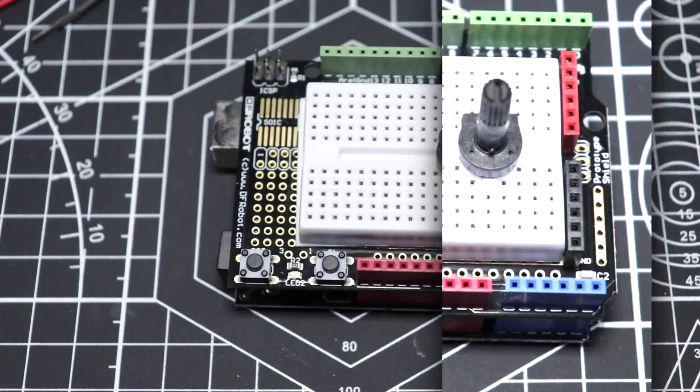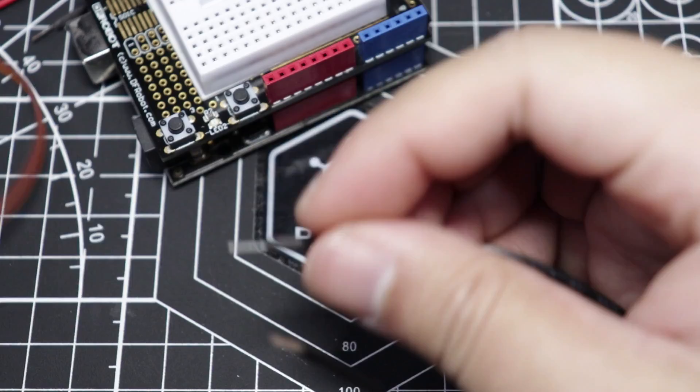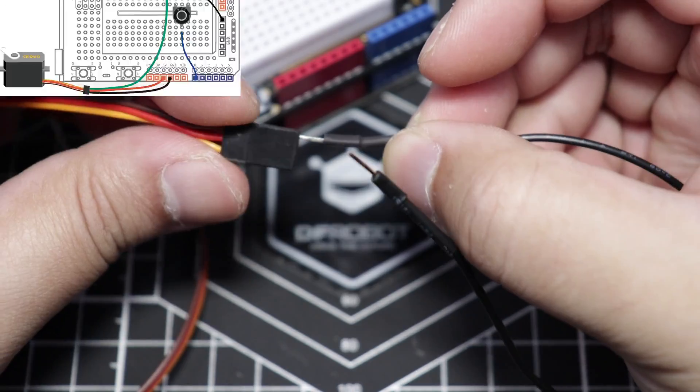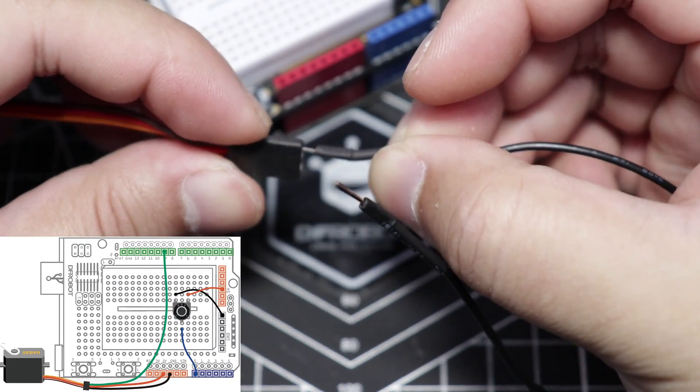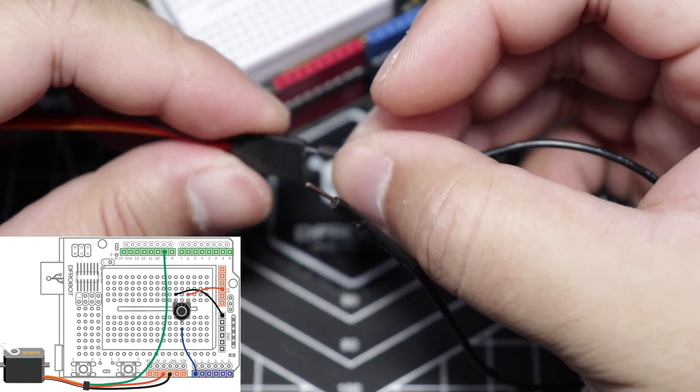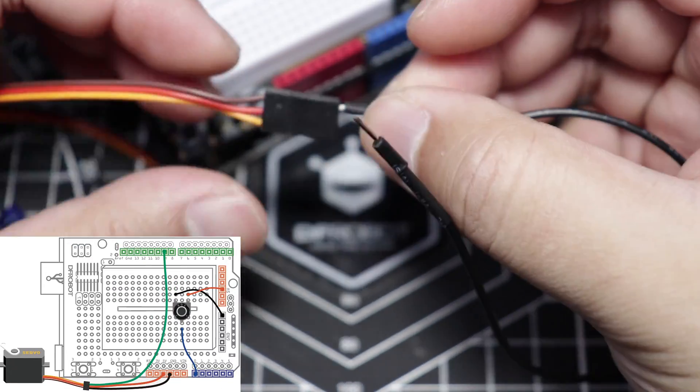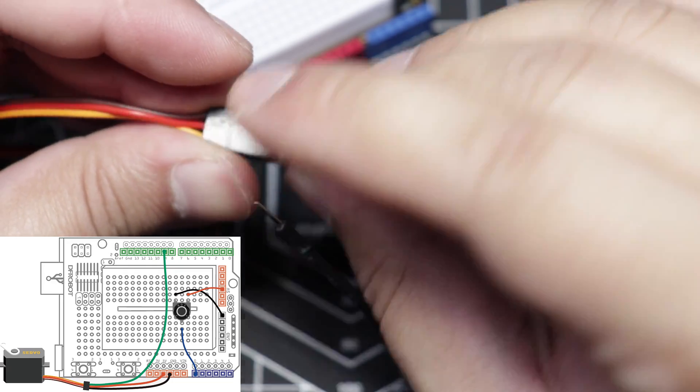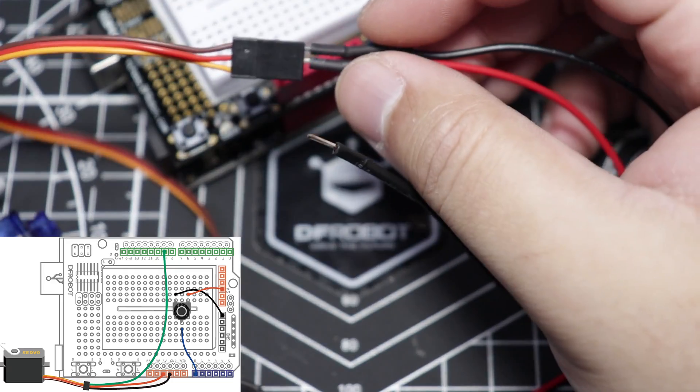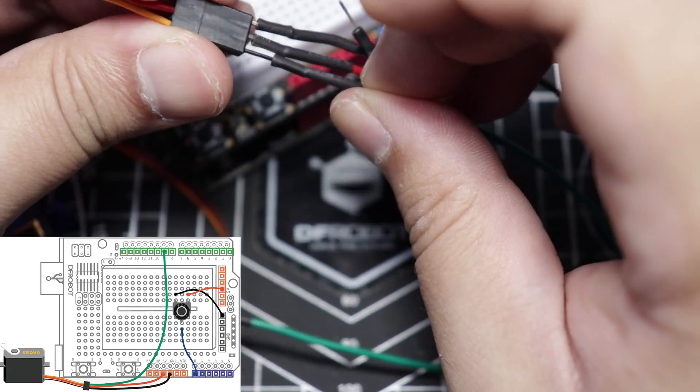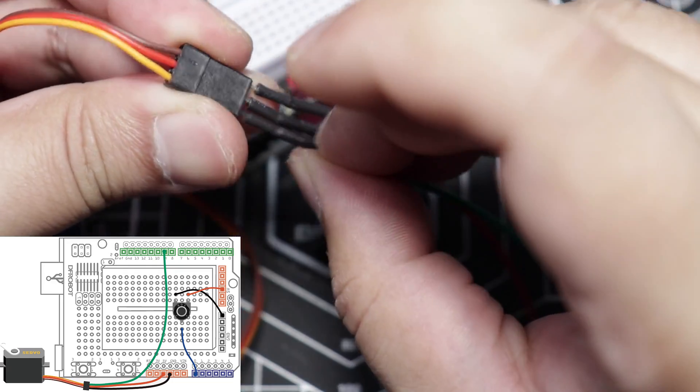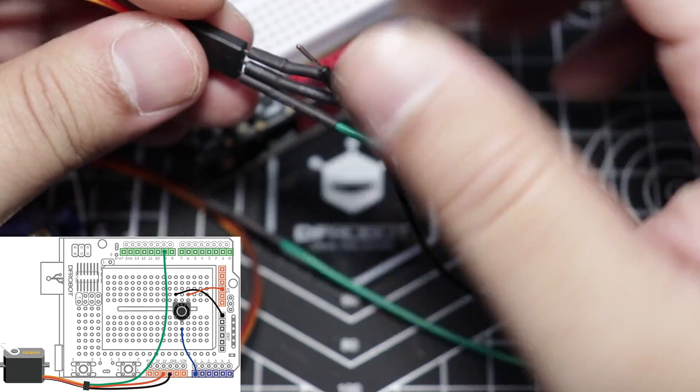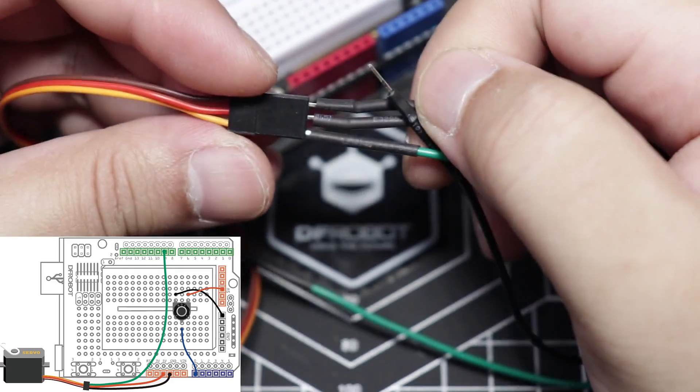Next, let's get our servo and jumper cables ready. Connect the black jumper cable to the servo's brown pin or ground. Connect the red jumper cable to the servo's red pin or 5V. Then, connect the green jumper cable to the servo's yellow pin or data.